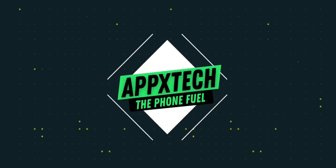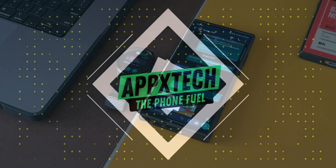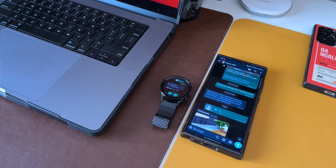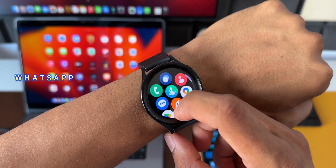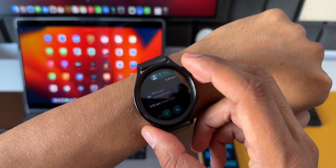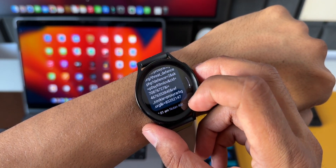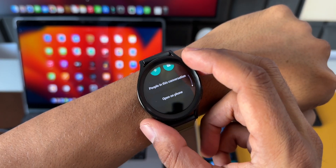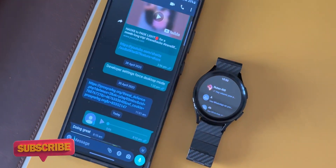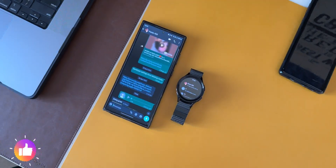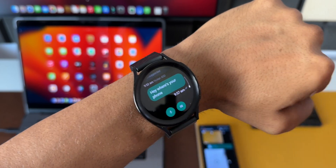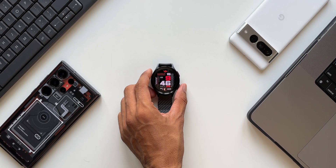Most Samsung Galaxy Watch users are already aware that the standalone WhatsApp application is now available in beta version on the Galaxy Watch. I posted a video a few days ago demonstrating how to install the beta version — if you missed it, the link is in the description and comment section. In this video, I want to discuss how the app works and what features are currently available.